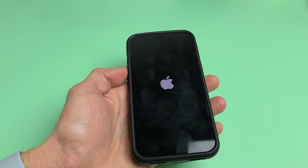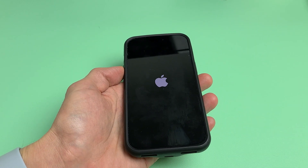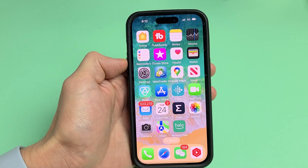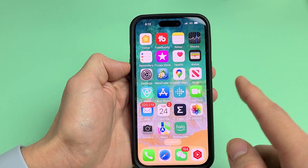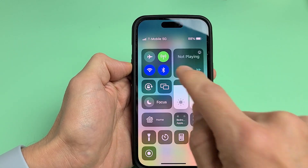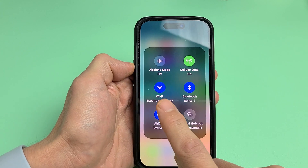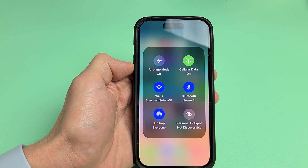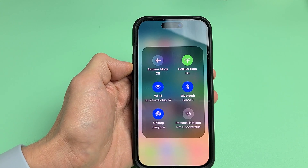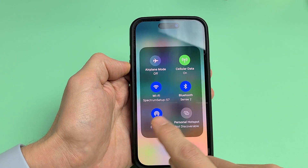Once it boots back up, go to the top right-hand side, slide down, press and hold, and see if you can turn on your AirDrop.